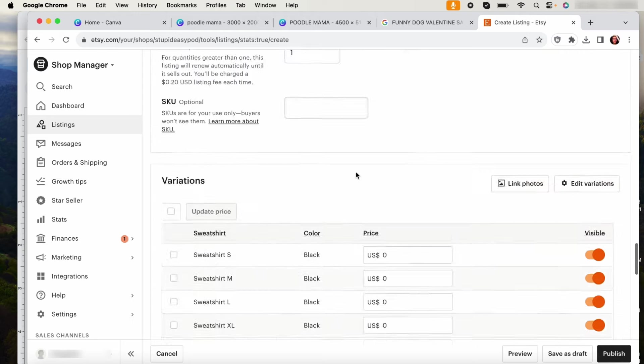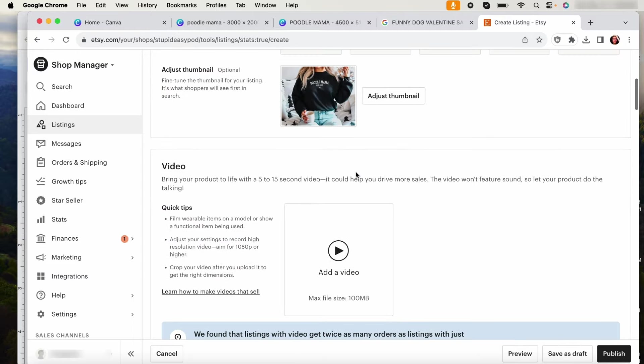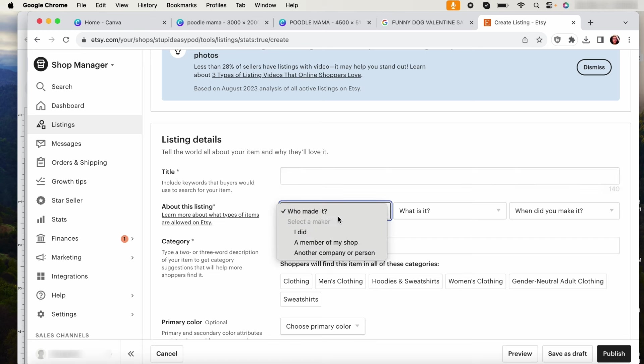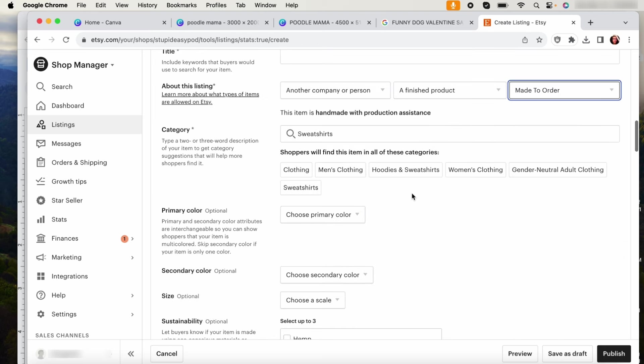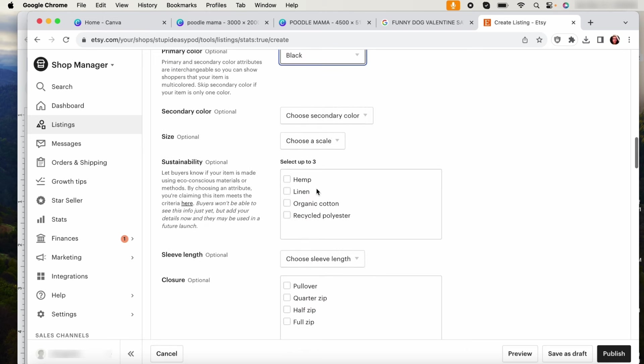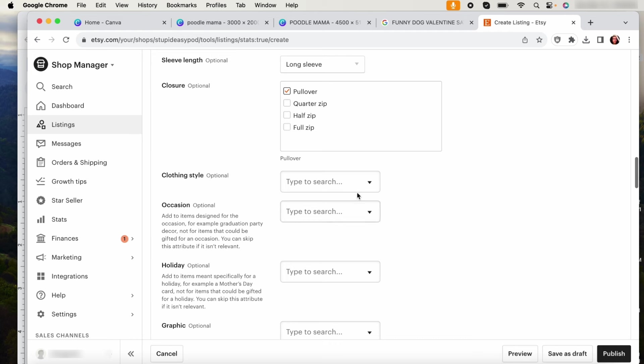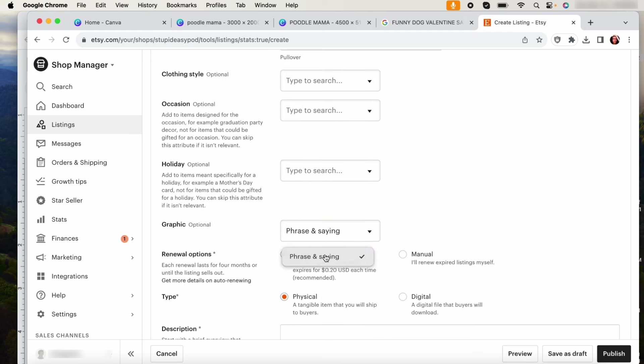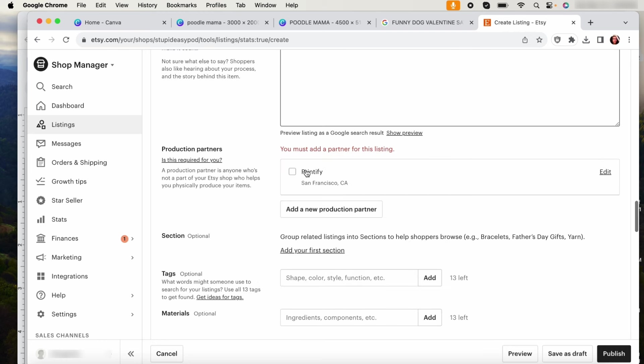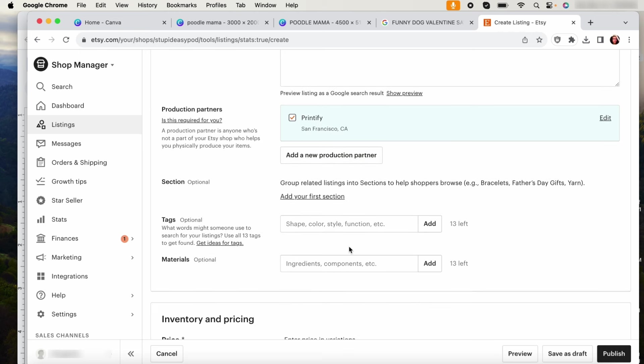And then again, everything else you fill it out like you would a regular listing. You add your title, your SEO, who made it, another company, a person because Printify helps you. What is it, a finished product? When it was made, made to order. It's a sweatshirt. I like to put here the primary color is black. It is a long sleeve pullover. I like to put it's a phrase or a saying. It's not for a specific holiday. Here again your description, everything about this item, like when your processing is, your returns, what type of printing do you use. Any information that the customer needs will go here. This is the physical product and then here you will click Printify. And then once you're ready you will just publish this item.